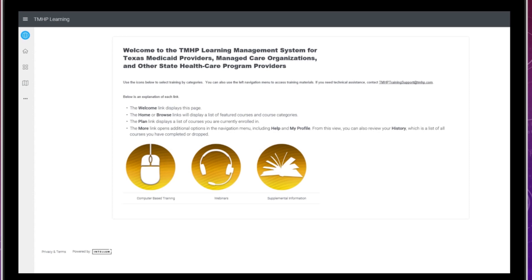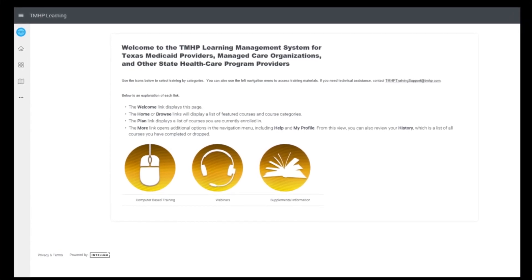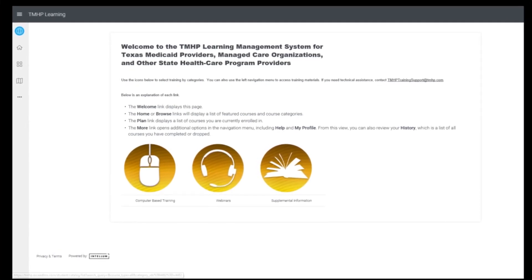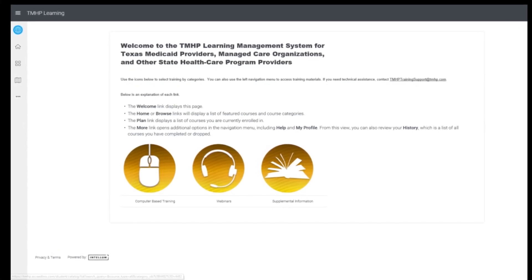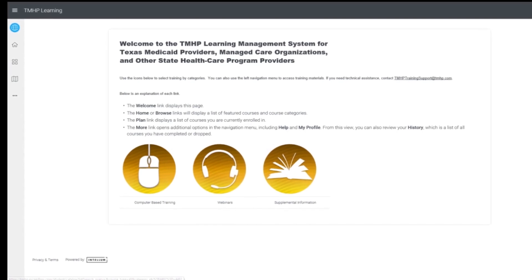From the Welcome page, you can access a variety of training material by clicking the appropriate icon.